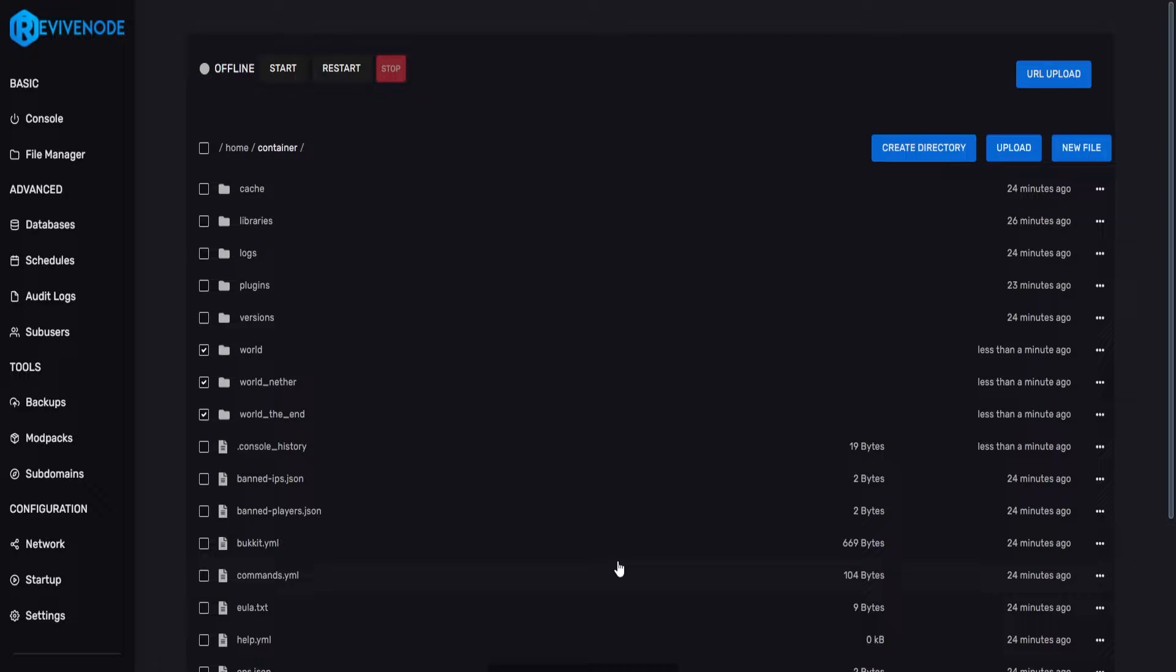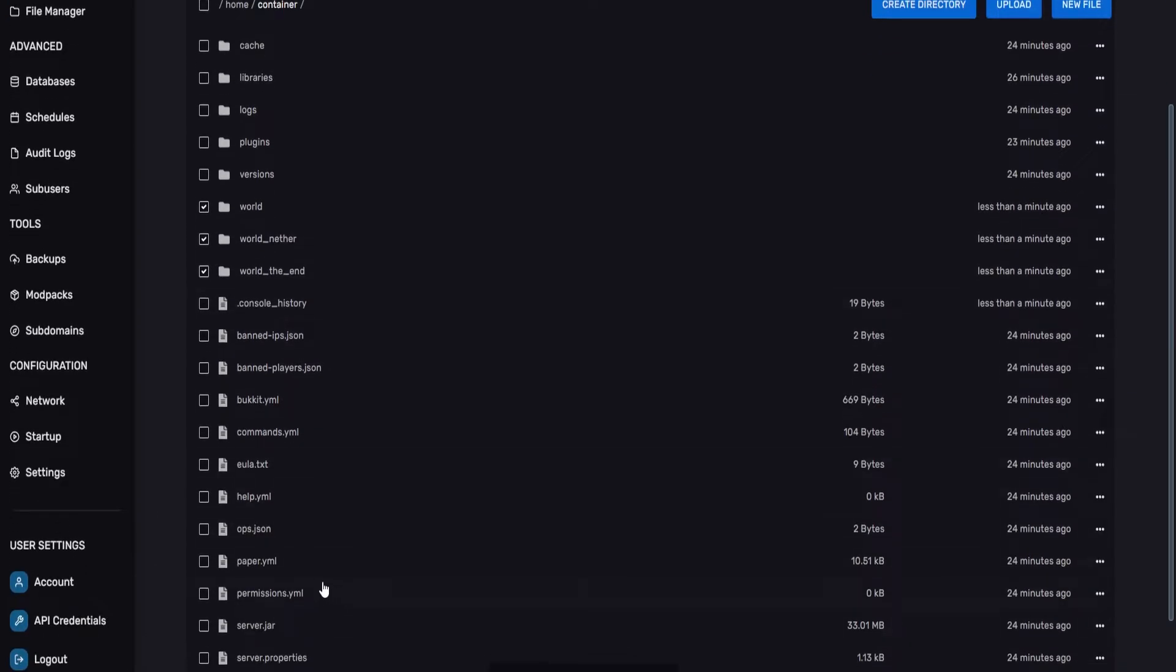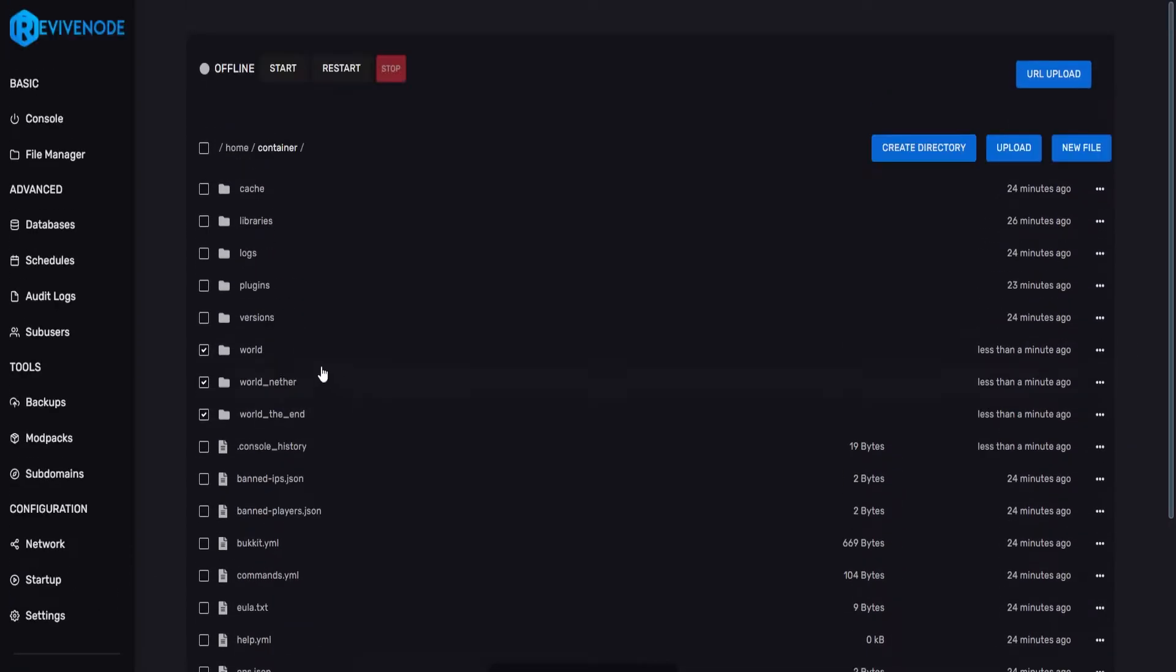However, if you did change the world name in the server.properties, it could have a completely different name. So for example, if you put the name test, it would be test, test underscore nether, and test underscore the underscore end.